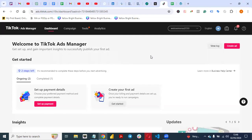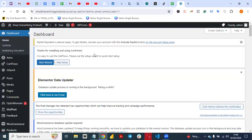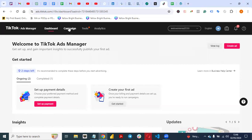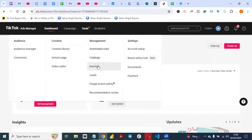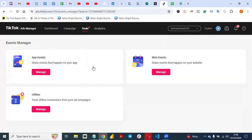To create a TikTok pixel and install it on your website, you come to TikTok Ads Manager, go to Tools, then click on Events. You see App Events — events that happen on your app — and Web Events — events that happen on your website. That is where we are going. Click on Manage.